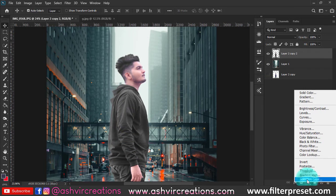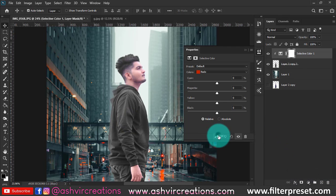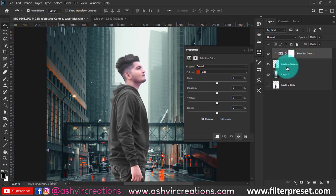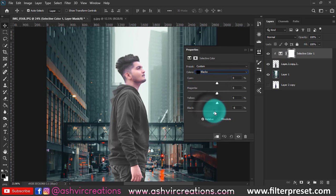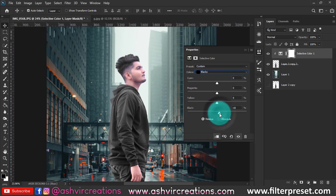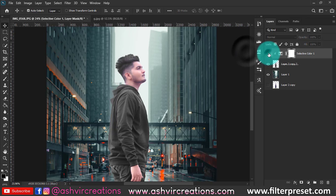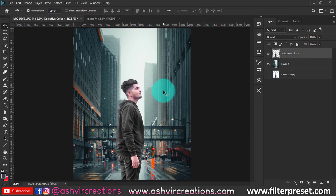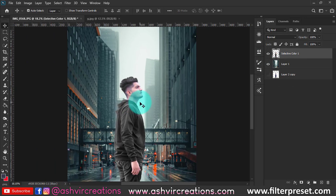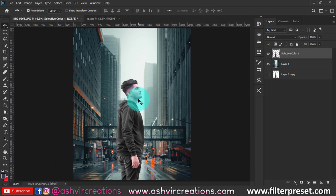Now go to Selective Color and click the clipping mask so it only affects the model layer beneath. Select the blacks and add more blackness to the photo — around plus eight would be perfect. You can see the difference. Now merge both layers.